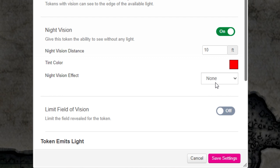Now let's click the dropdown under Night Vision Effect. If you're curious about dimming and sharpening, I've included the tutorial link for those features in the description notes. But for right now, let's choose Nocturnal.